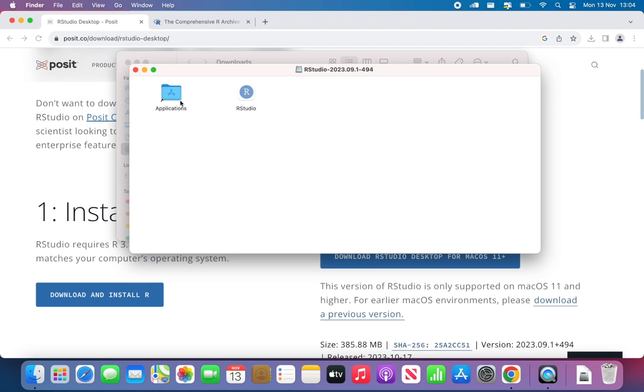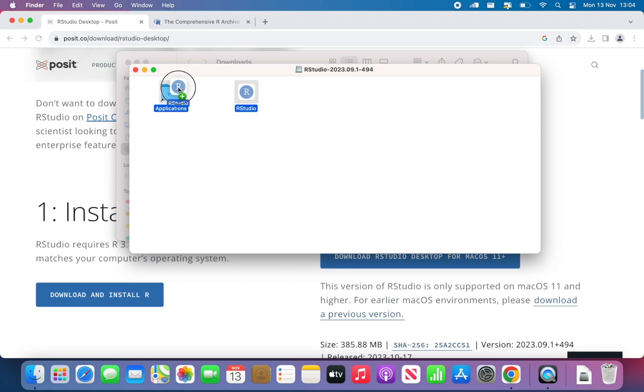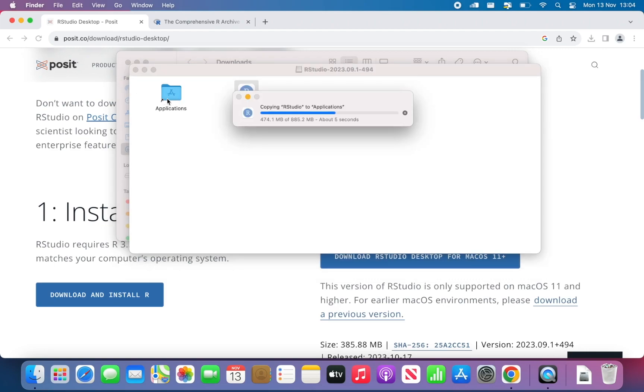So this is the interface you will see. What some people tend to do is just double click on RStudio, but that's wrong. Please don't do that. The first thing you need to do is to drag and drop the icon inside the application folder. Select it and move it. When you see the green plus appearing, just release. That will be copied inside.